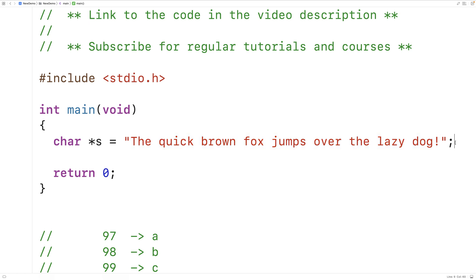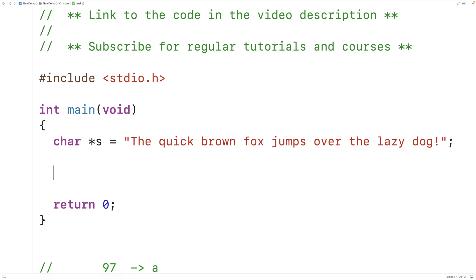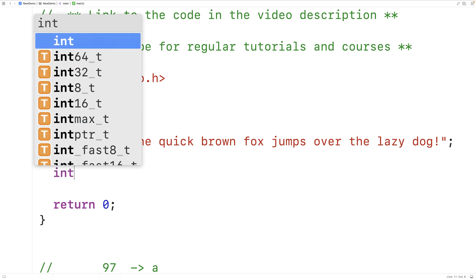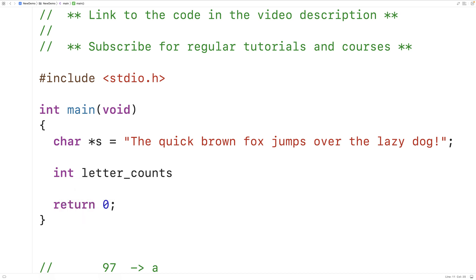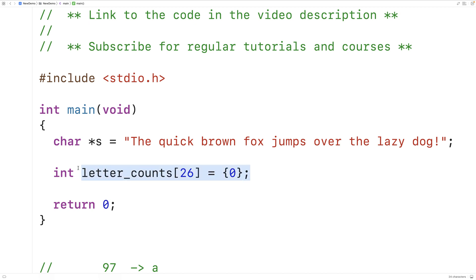We're going to count the occurrences of each letter in the string. There are 26 letters in the alphabet and our program is going to be case insensitive, so we'll count an uppercase T and a lowercase T both as occurrences of T. We'll declare an int array called `letter_counts` that's 26 ints in length, so we can store 26 separate counts, one for each letter. We initialize all elements to 0 with `= {0}`.